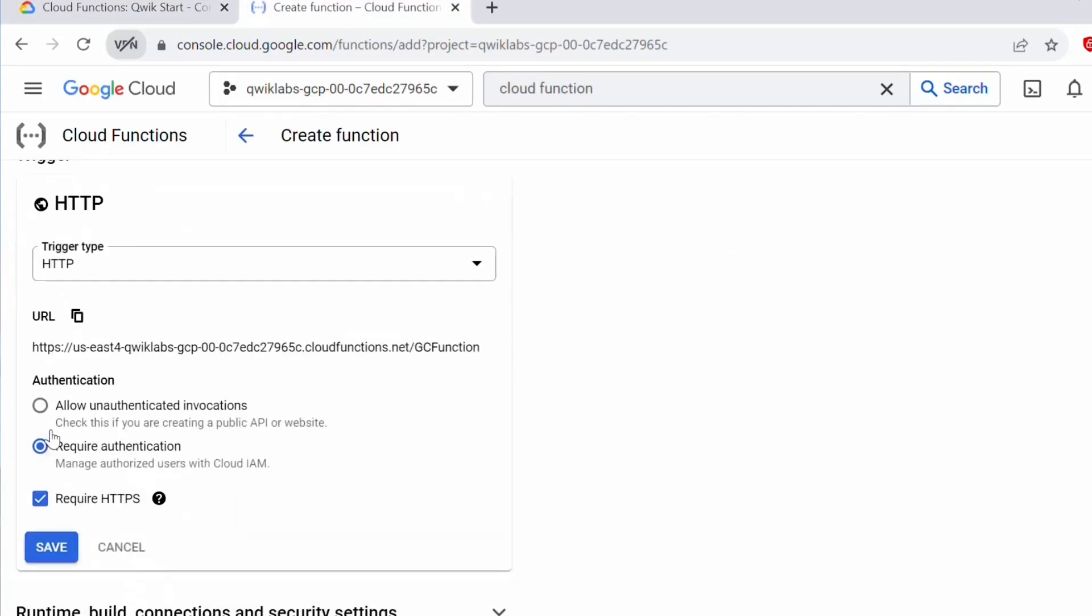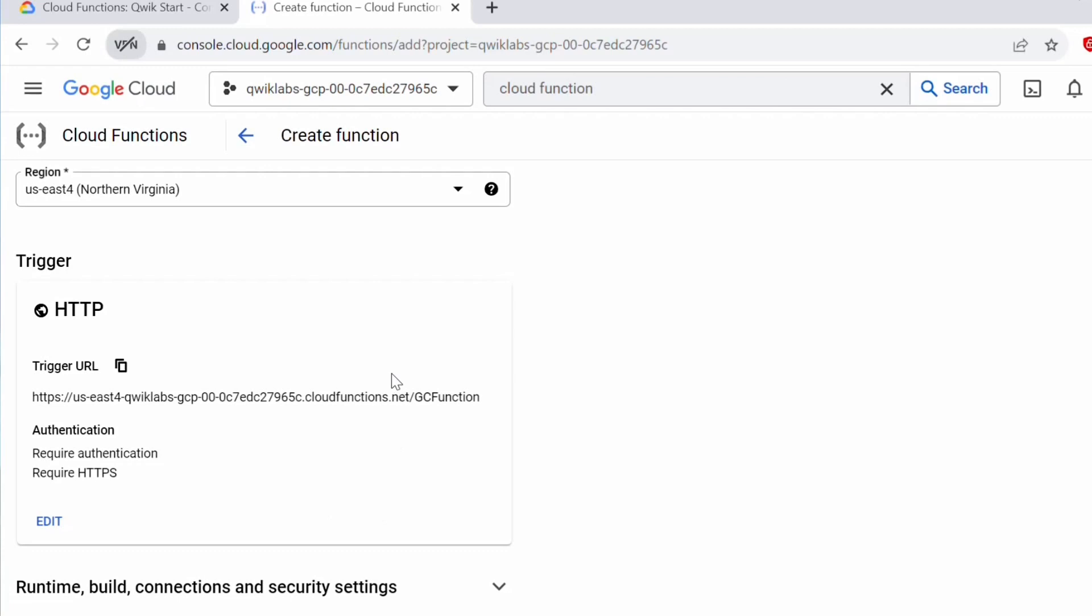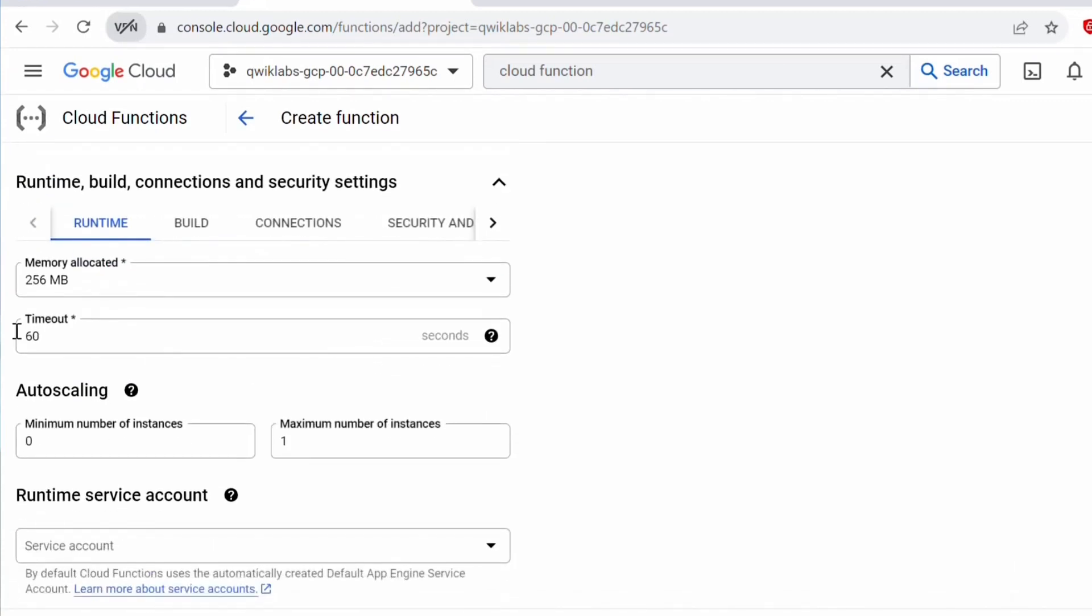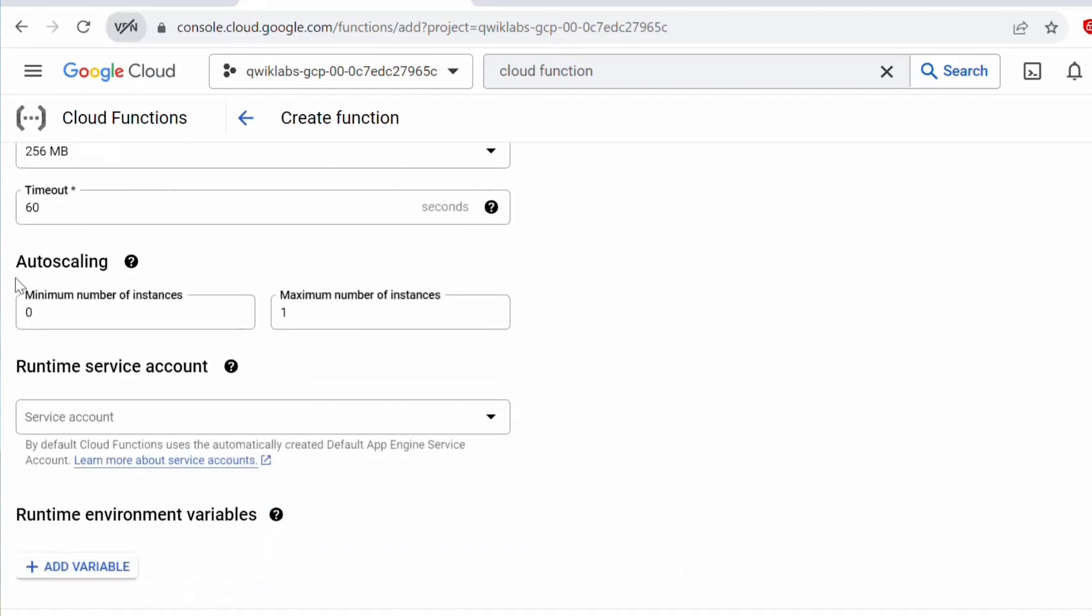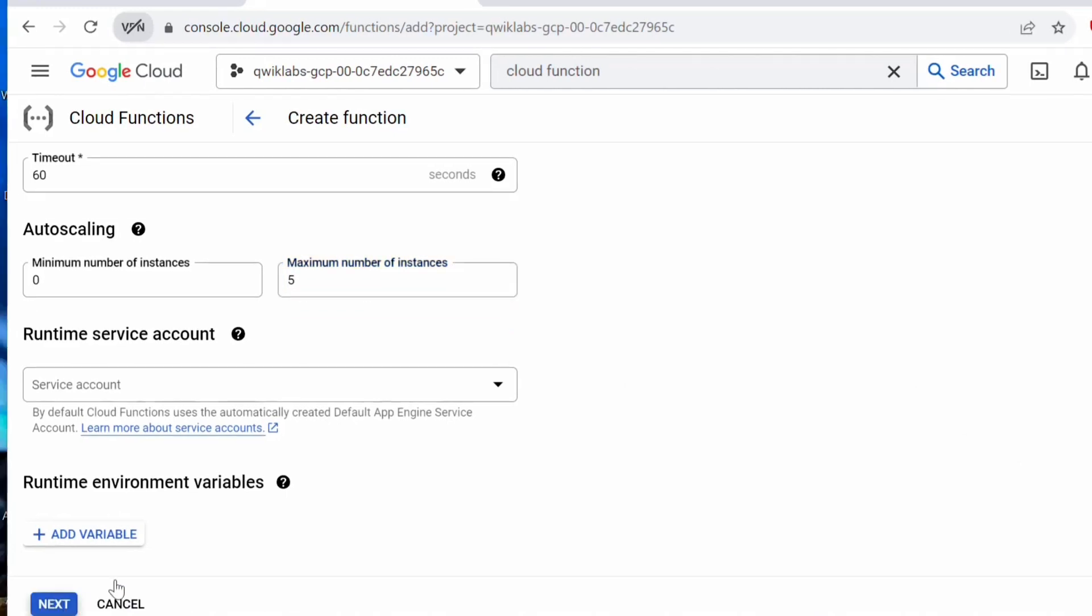Trigger type, we will be keeping HTTP. This we will keep it default. Under runtime build connections and security settings, whatever memory allocated, whatever default value it has taken, let it be. You don't modify anything here. Next on auto scaling here, let's set the maximum number of instances to five. Once that is done, click on next.